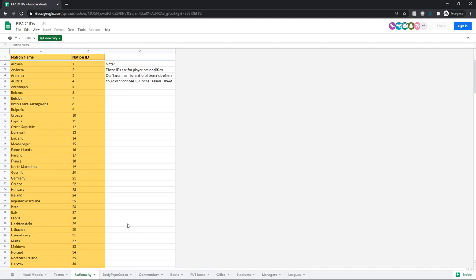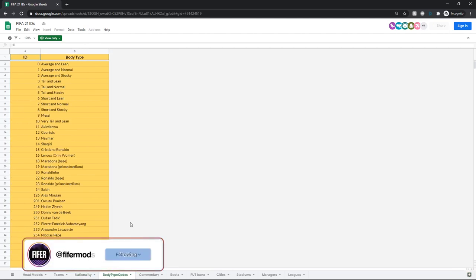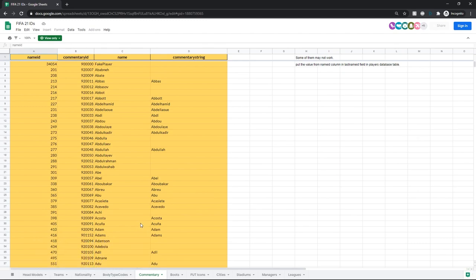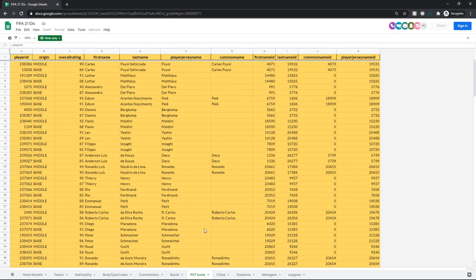Same thing with nationality, using this for editing players and RDBM and stuff like that. Body type codes, useful for RDBM or the cheat table. Commentary, mainly RDBM or the cheat table. Again, you'll be using that. Boots, again, RDBM or the cheat table, realistically. Foot icons, Excel if you're going to add foot icons that way, RDBM mainly too.